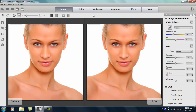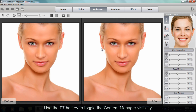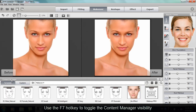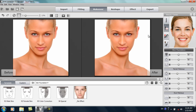We're going to go back into the makeover section. I've already fit this model — if you want to know more about fitting, check out our getting started tutorial. I'll press F7 to bring up our content manager, where you can see there are a number of different templates.